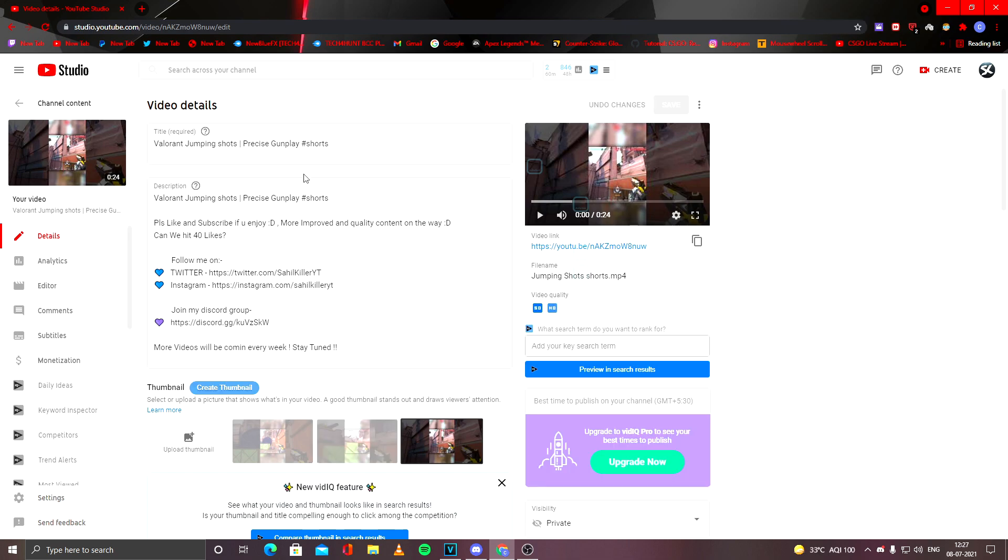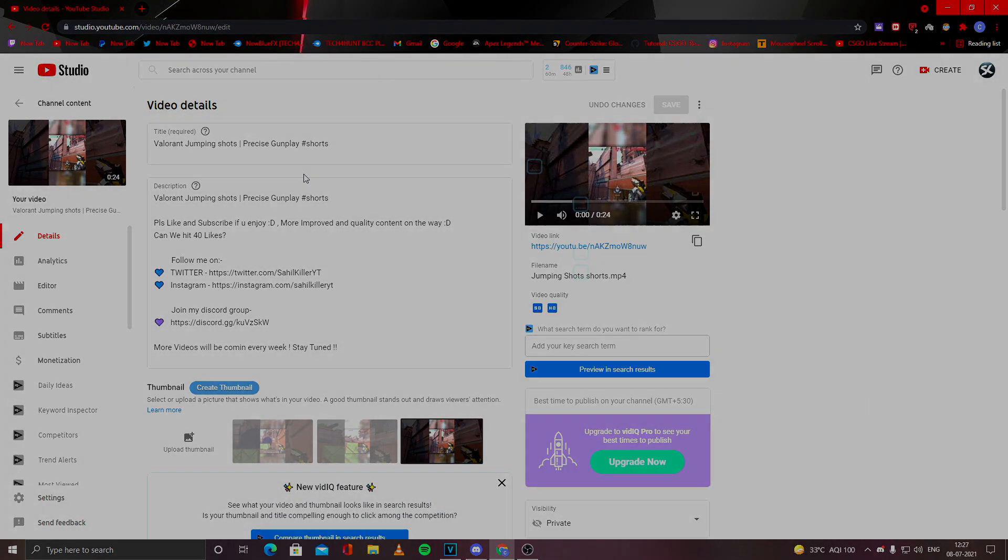So now you're ready to upload your own YouTube Shorts content. Good luck and thanks for watching this video. I'll see you guys later. Peace.